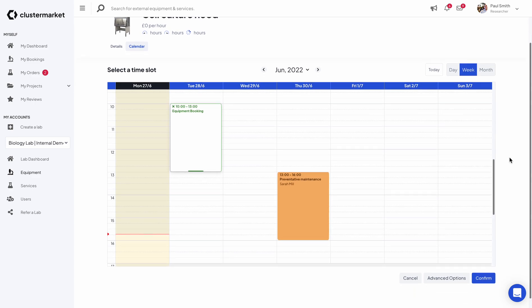What I have to do now after selecting the slot is clicking on advanced options at the bottom of the calendar.